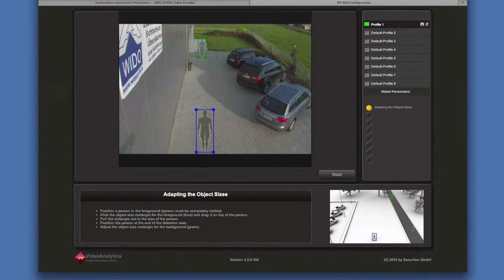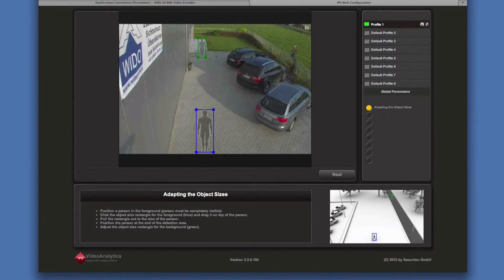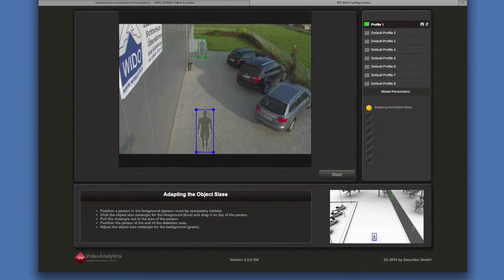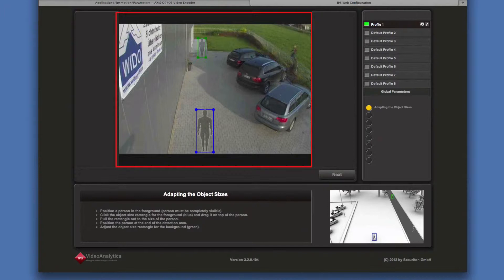The IPS web configurator is designed as a wizard. It guides you through the different steps of the configuration. The camera image is displayed in the working area where all the graphical configuration is done.